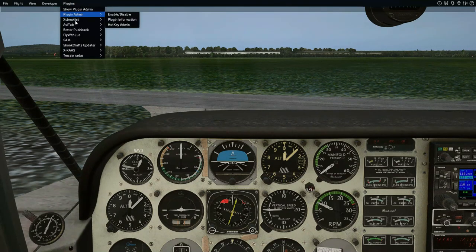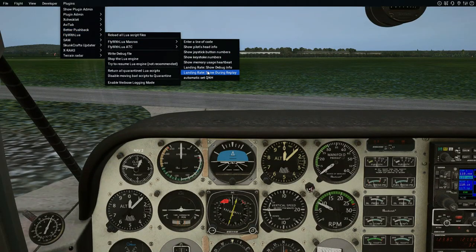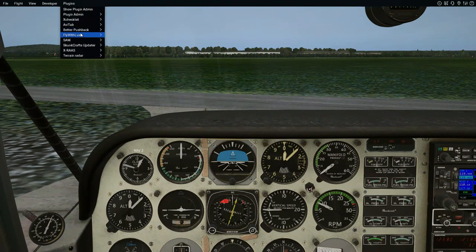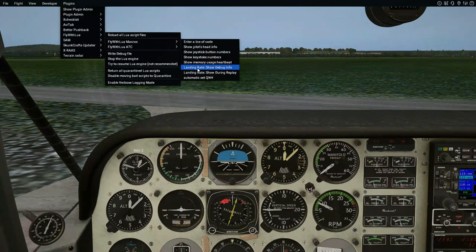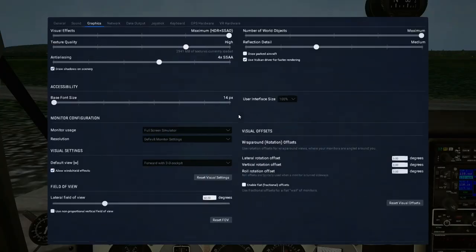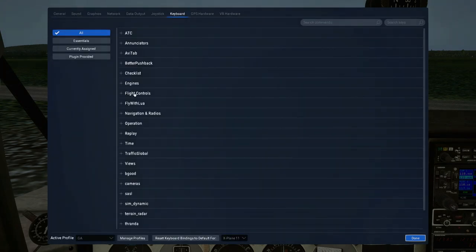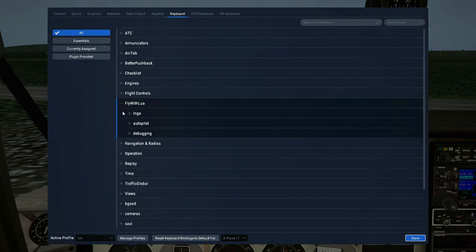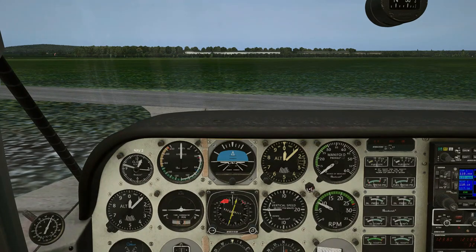We can go up to Plugins, Fly With Lua, Fly With Lua macros, set things up, or enter a line of code. There's one about landing rates. Going into the plugins menu for landing rate I can see 'show debug info' and 'show during replay,' but there isn't much settings available on these particular scripts.